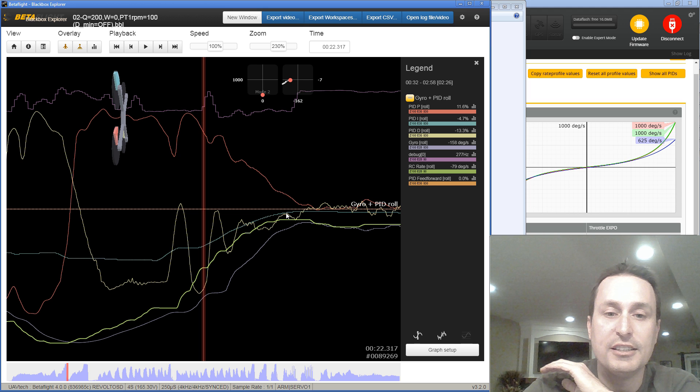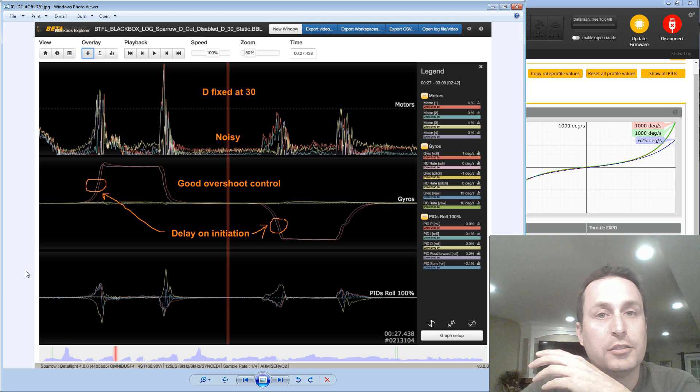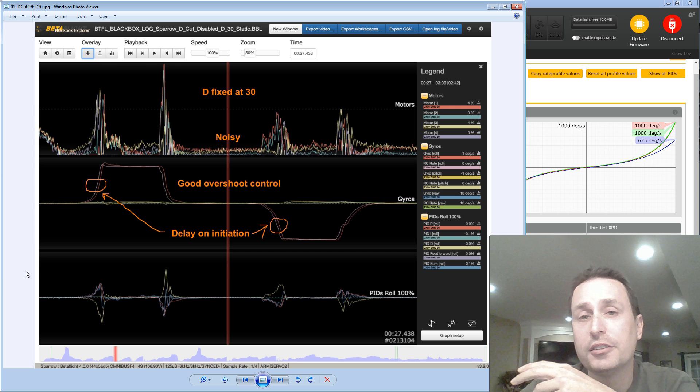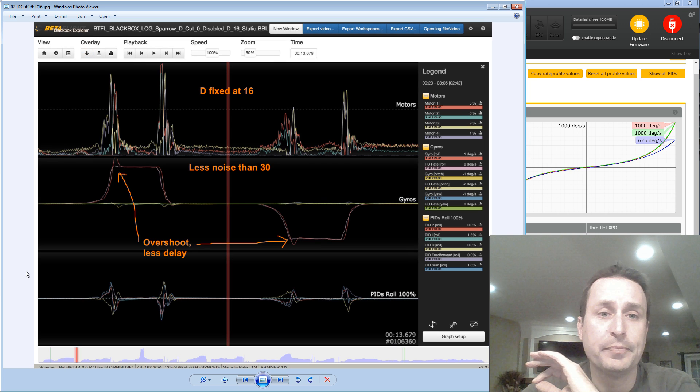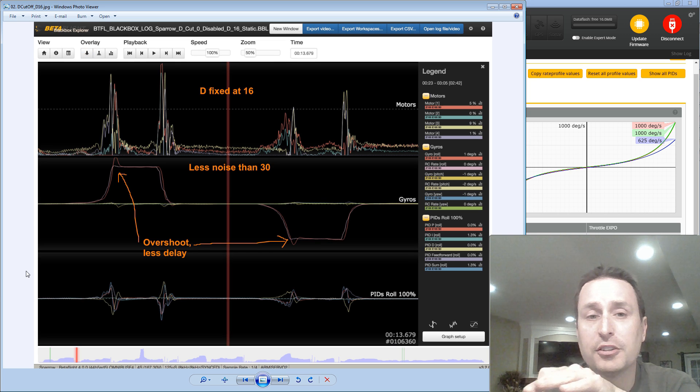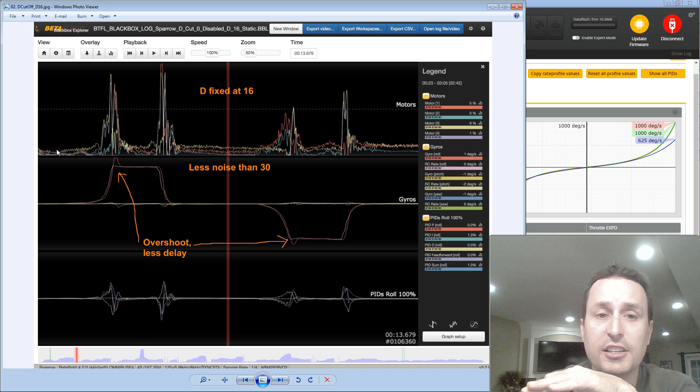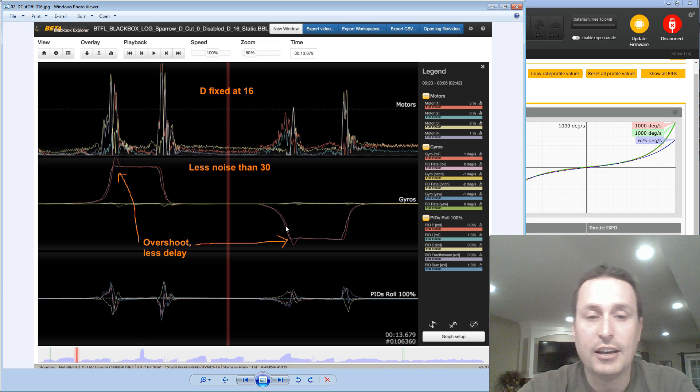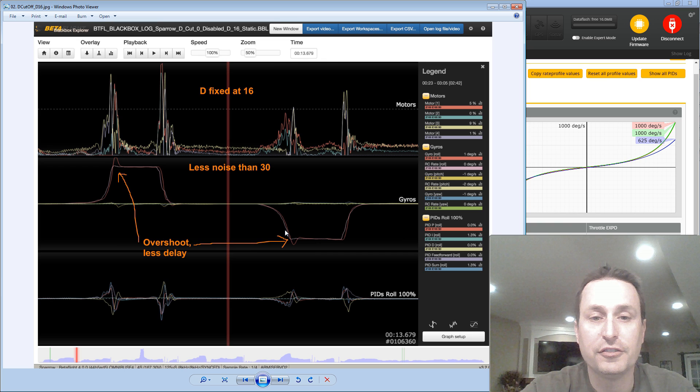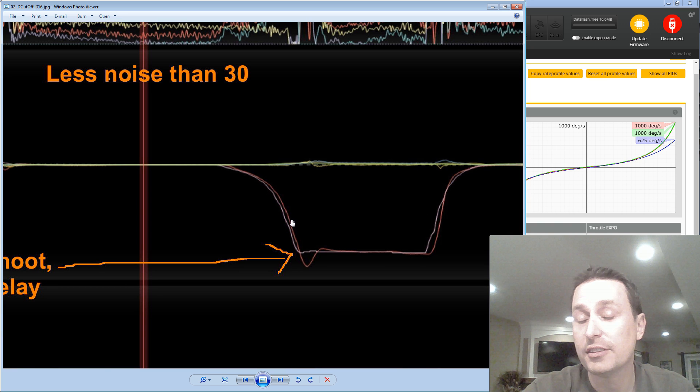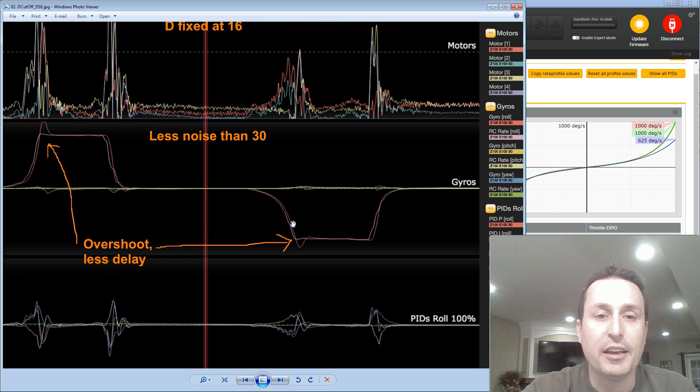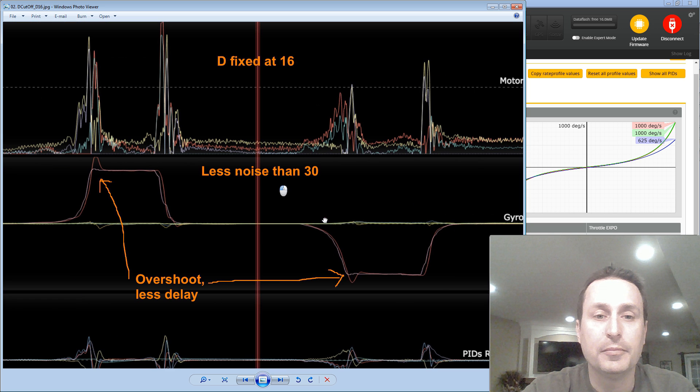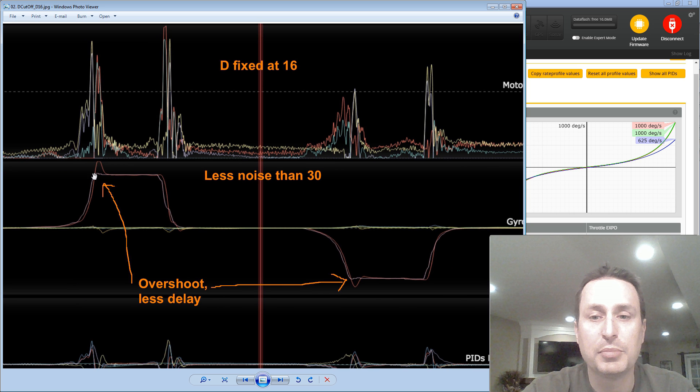We really only want the D term to activate to arrest any overshoot once it gets to the target roll rate. Or here, as the motion's coming back down to zero, we need that D term to help arrest it so we don't have overshoot. So the next logical thing you can think of is, okay, what if we just have a lower D term? Well, here is a D term, fixed D term of 16 for the gain.